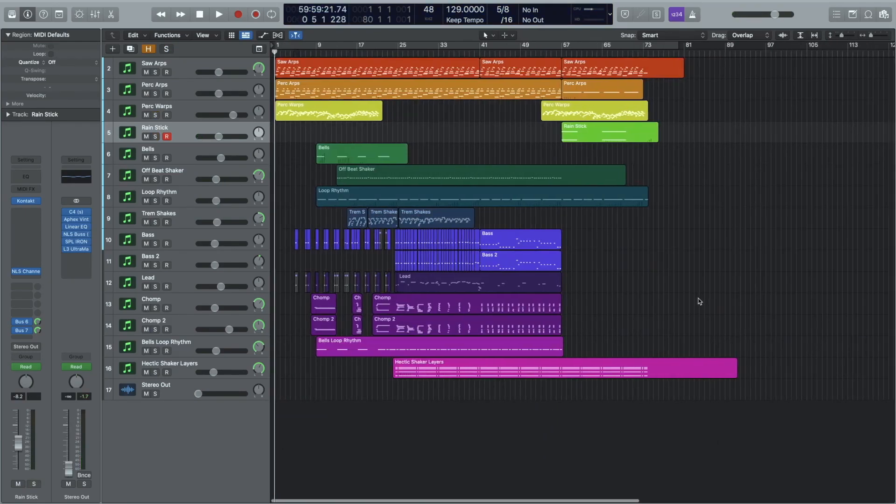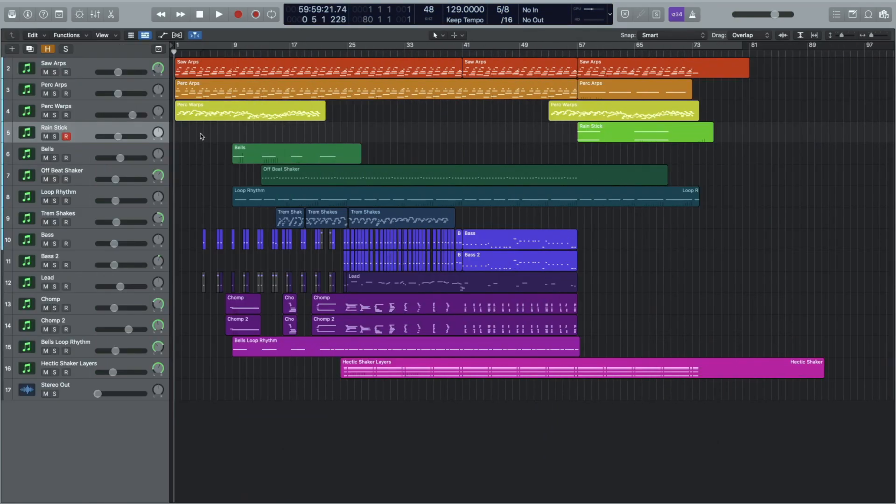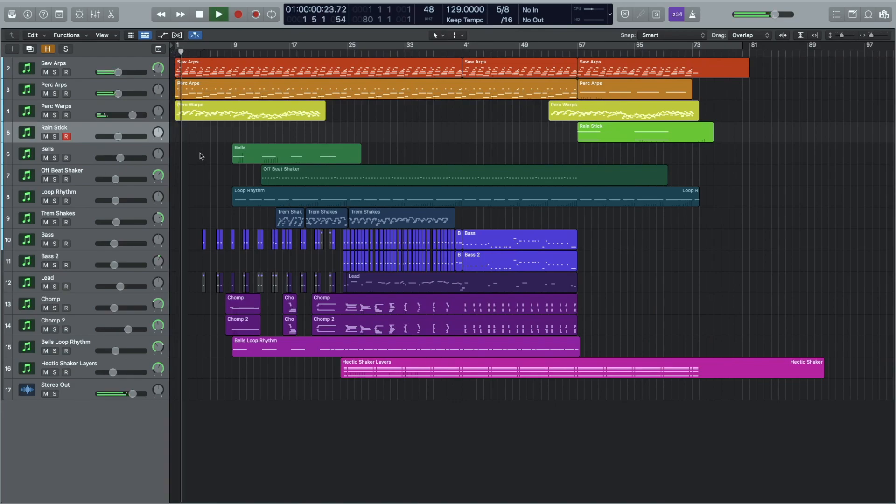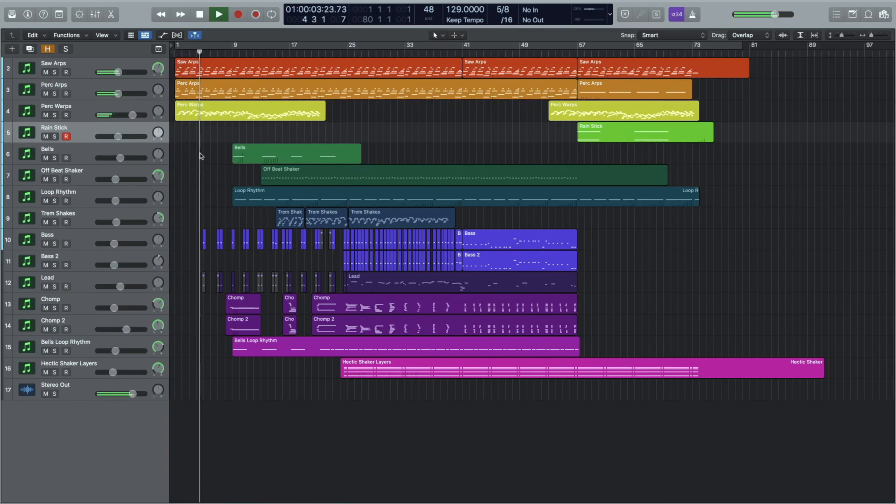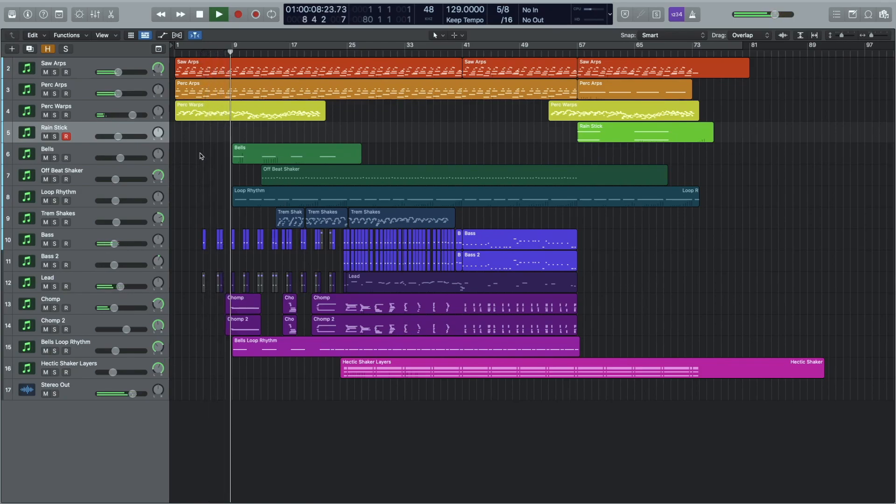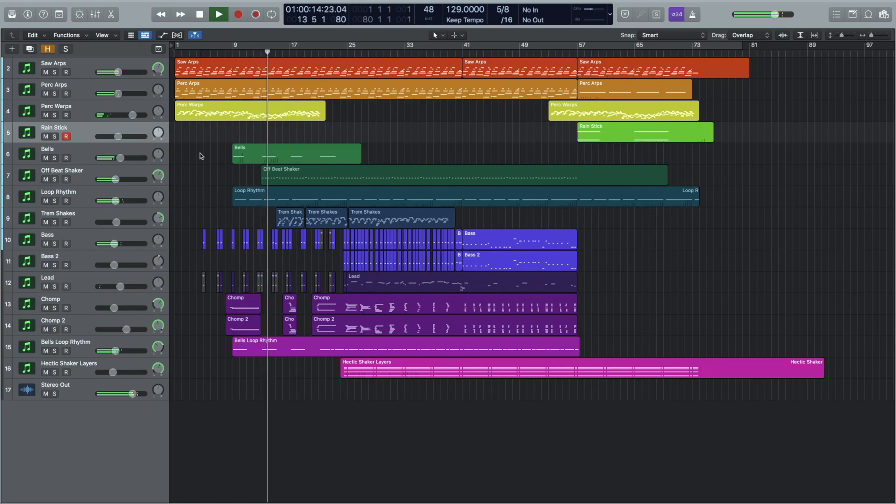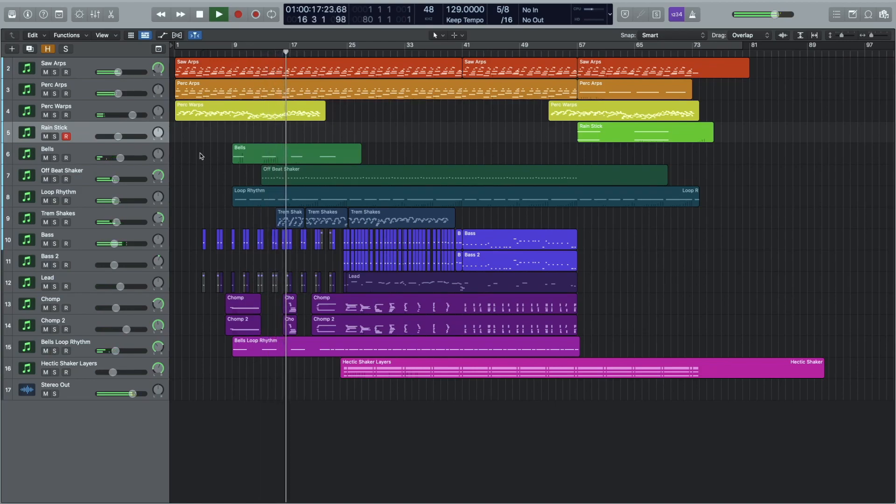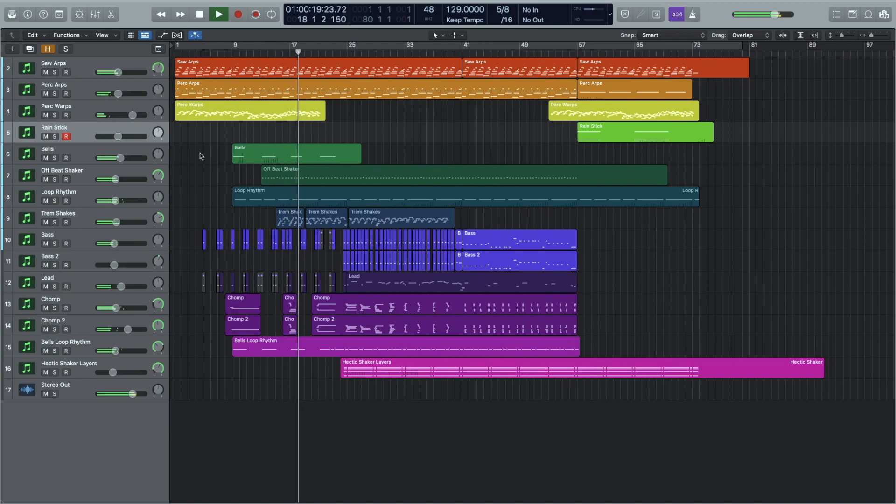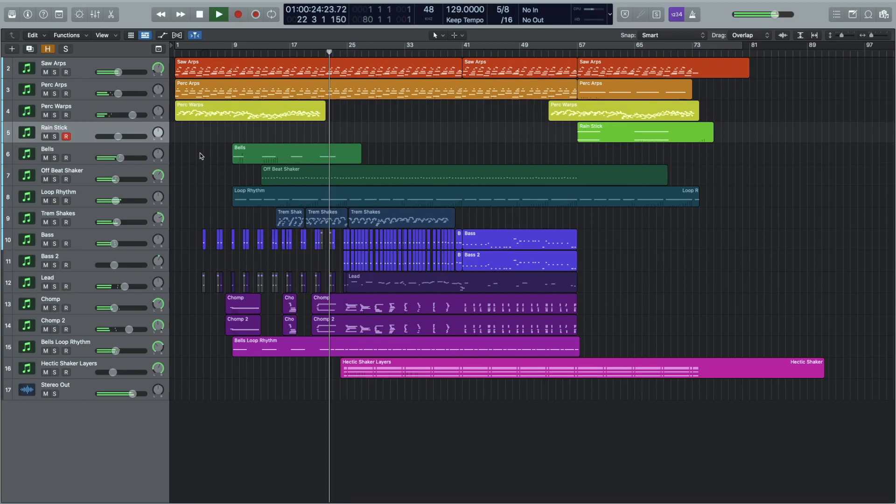Right, so that's all the individual bits. Yeah, let's hear it all together.